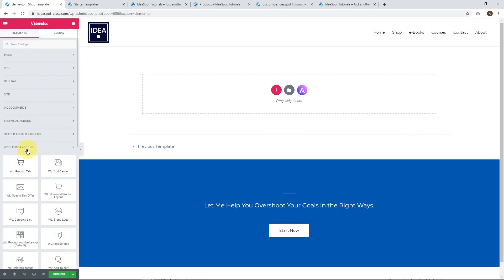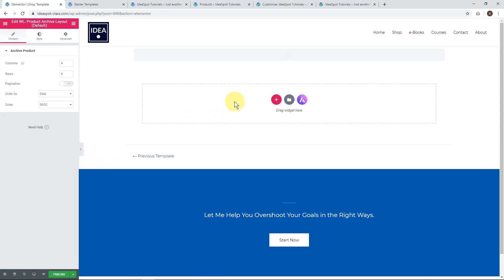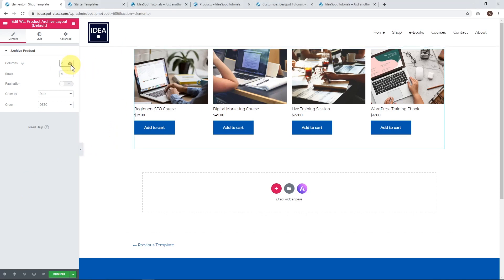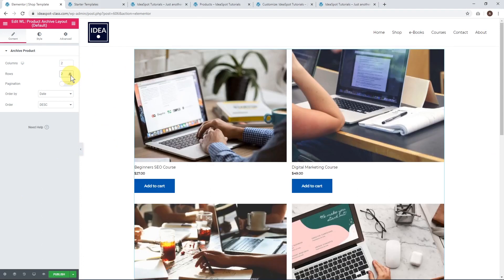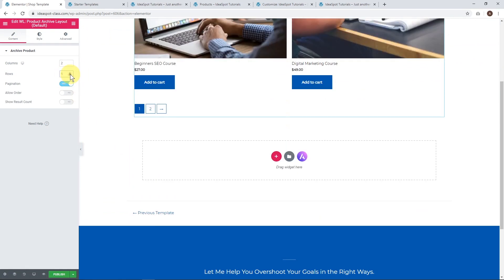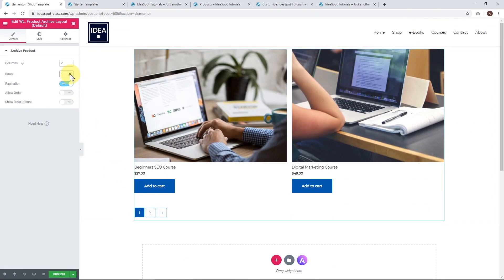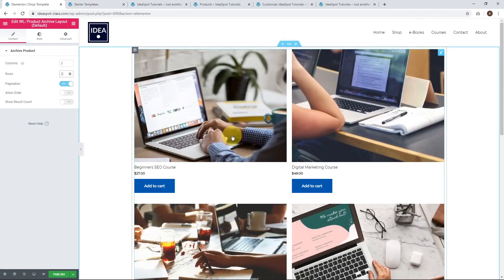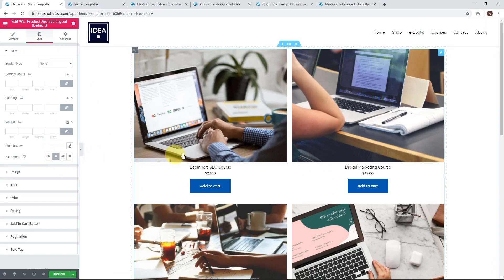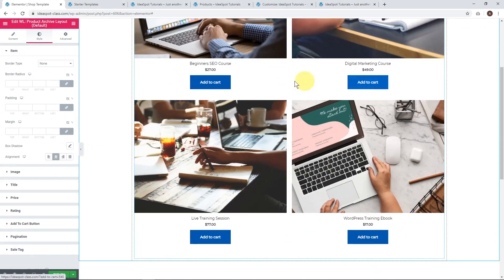Right at the bottom, we've got our WooLentor add-ons — all of this comes in the free version. The first method is using the Default Product Archive Layout. We can drop that in and we've got our WooCommerce products right in Elementor. We can choose how many columns and rows we want — let's drop that down to two columns and two rows. We can also turn pagination on or off if we have more than one page of products. Under Style, we can make the alignment centered, which looks a bit better.